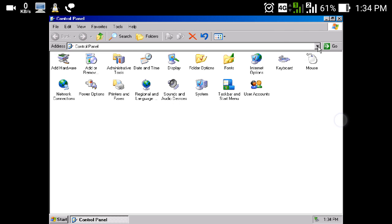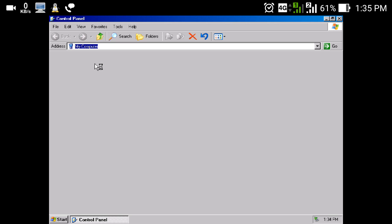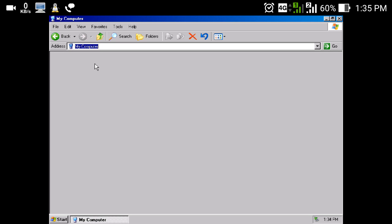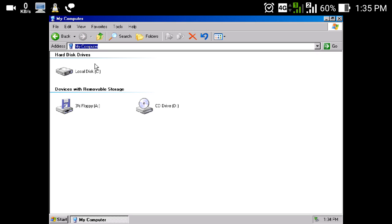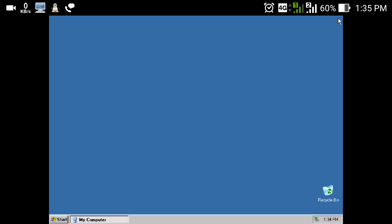In the Control Panel you can see all the options: Add Hardware, Add or Remove Programs, Administrative Tools, Date and Time, Display, Folder Options, Internet Options, Mouse, Keyboard, Network Connections — all the standard Windows XP options. You can also navigate to My Computer. If you want to add an additional hard disk you can add a second hard disk in HardX B and it will show up here. Currently only one hard disk is connected, which is the local drive containing the Windows XP image. You can add other hard disks to store files and install software.